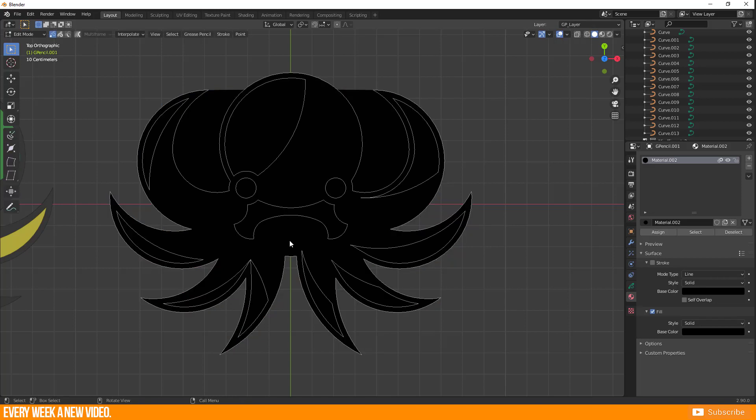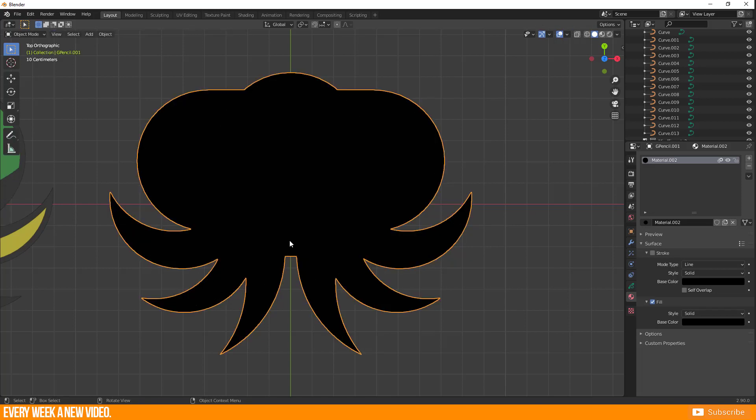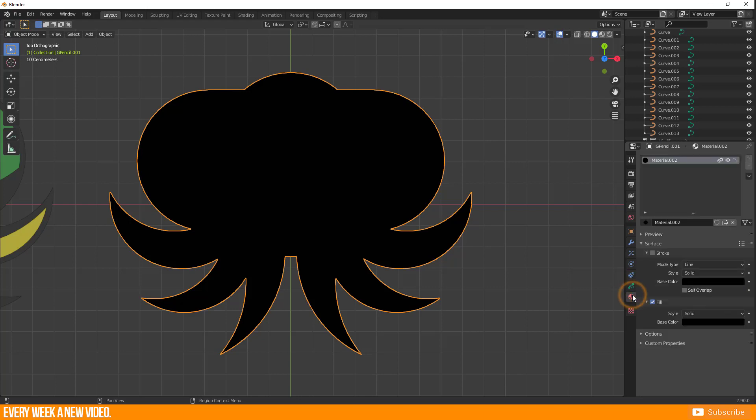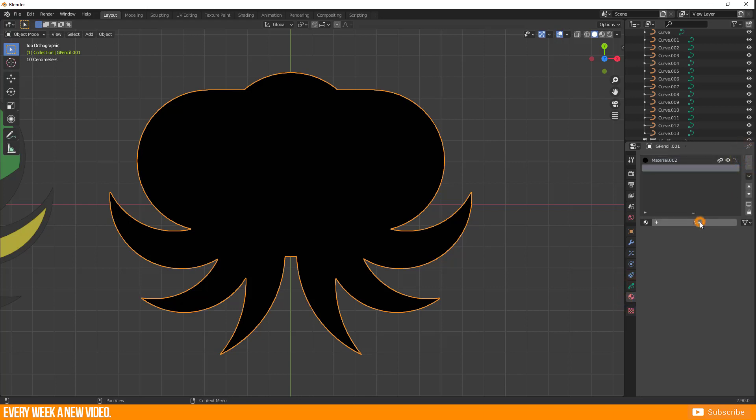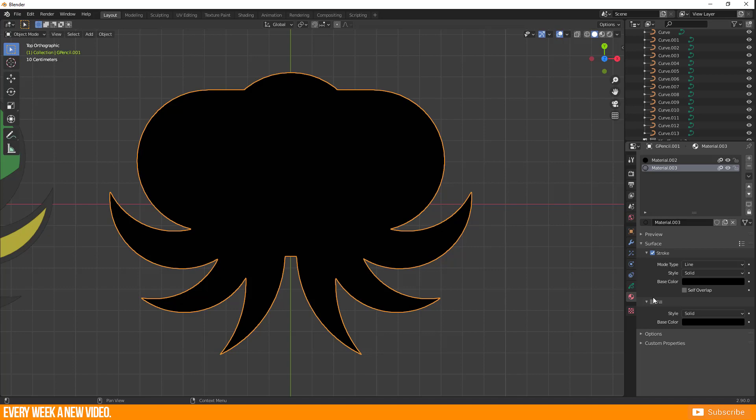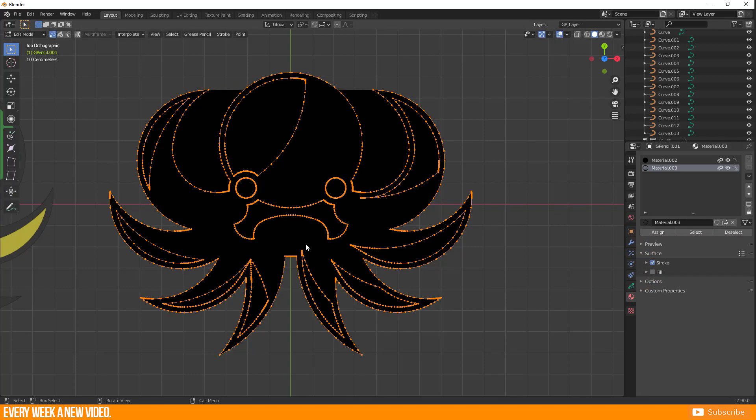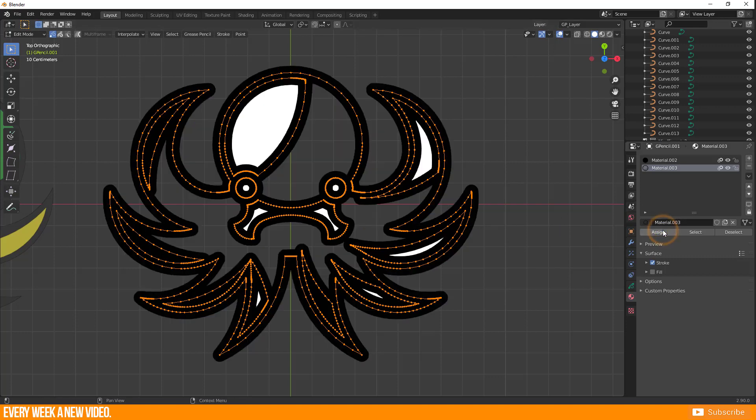If you just want to work with the curve itself as a stroke line then you have the possibility to go to Material, New Material, just select Stroke and keep Fill Disabled. Go to Edit Mode, select All and assign the material to your surface.